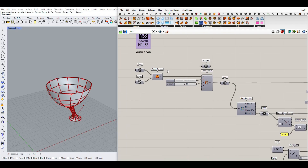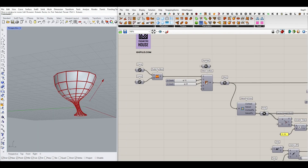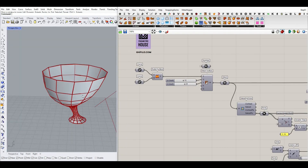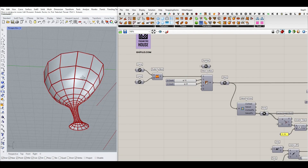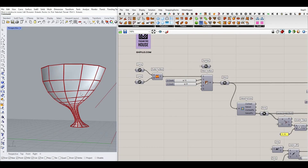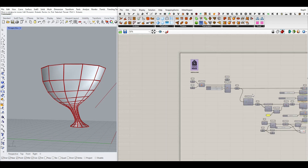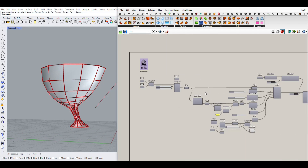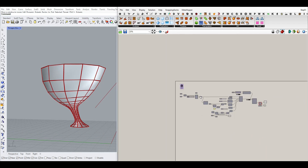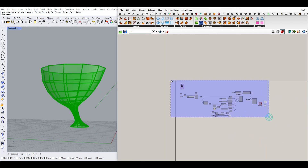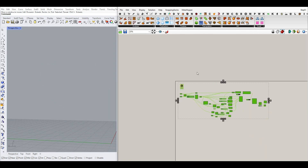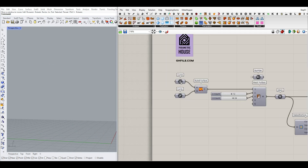Hi, welcome to Parametric House. In this tutorial I want to show you how you can make this parametric surface using the Kangaroo plugin with a series of goals. Let's turn off the algorithm and explain the steps.